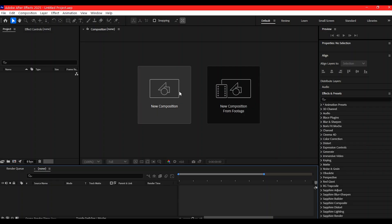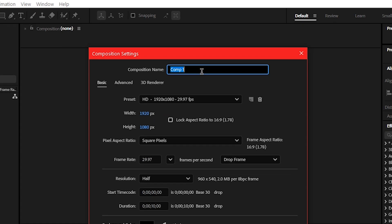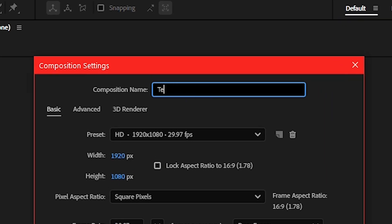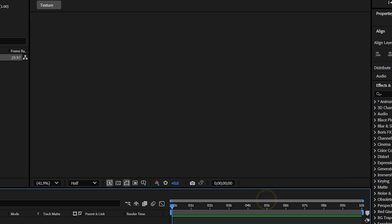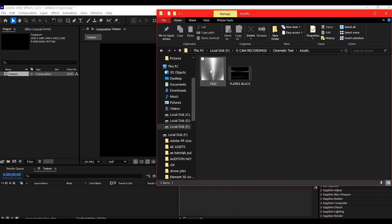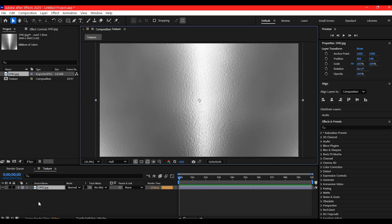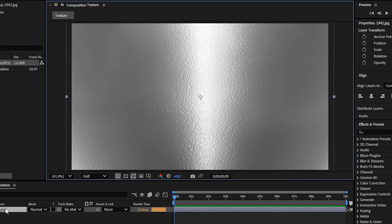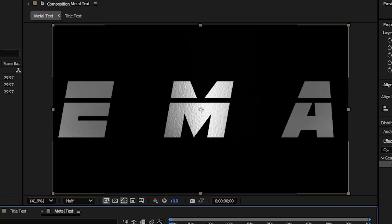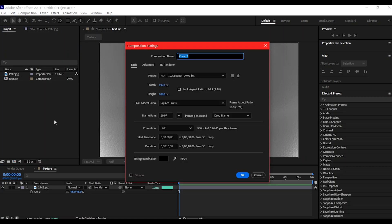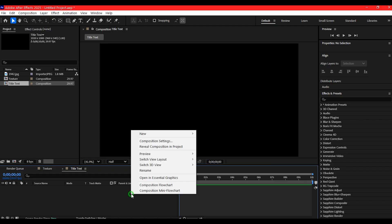First, let's create a new composition and name it 'texture'. Drag in your metal texture image and fit it to the comp timeline — this will give our text a gritty cinematic feel later on. Then press Ctrl+N to make another composition and name it 'title text'.